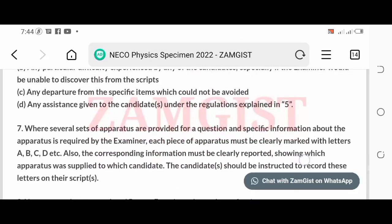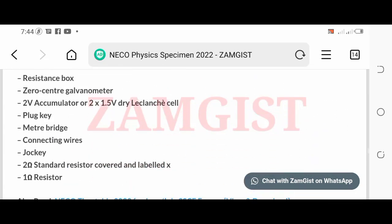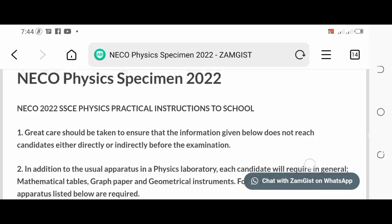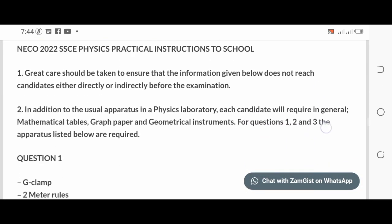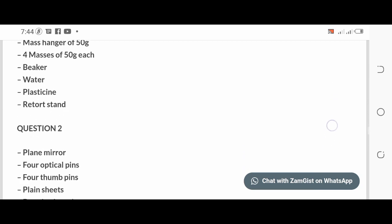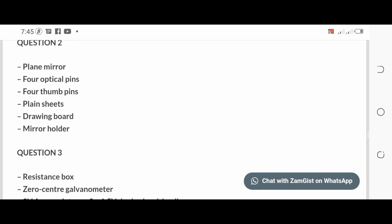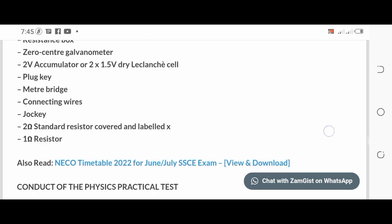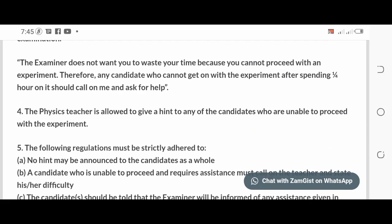To download the PDF version of the specimen, check the link in the description below this video. You can also view the Physics Specimen by watching this video to the end. Join our Telegram or WhatsApp group by following the links in the description. If you found this video helpful, kindly like and share it with your friends and loved ones.